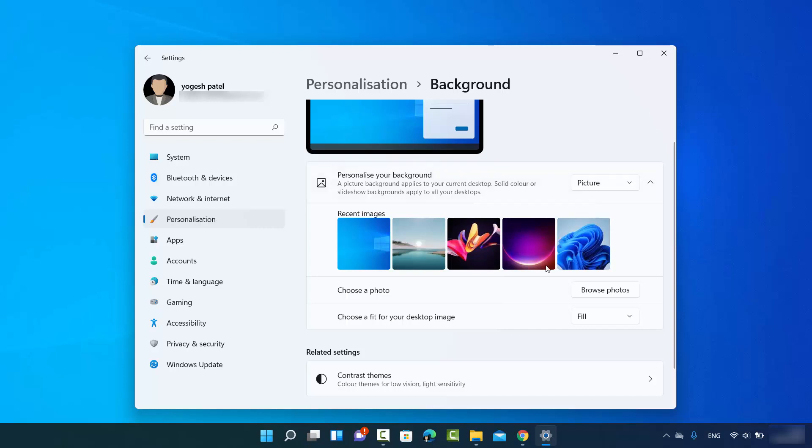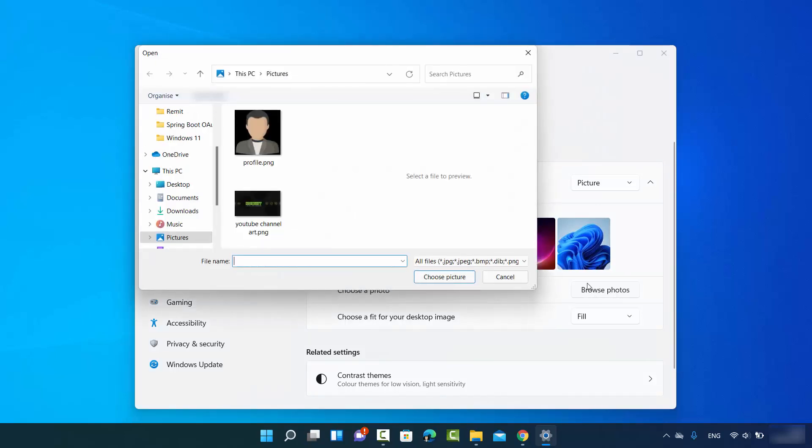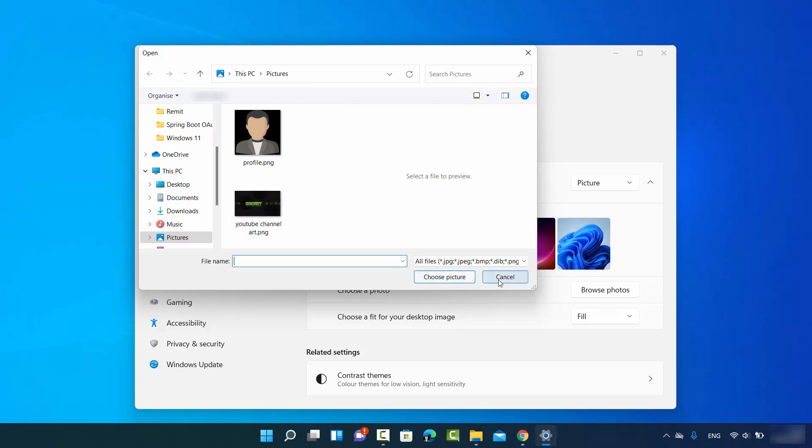If you have any wallpaper which you have downloaded and you want to set it, you can just browse for that picture from here by clicking on this option, and then just select the wallpaper which you want to set.